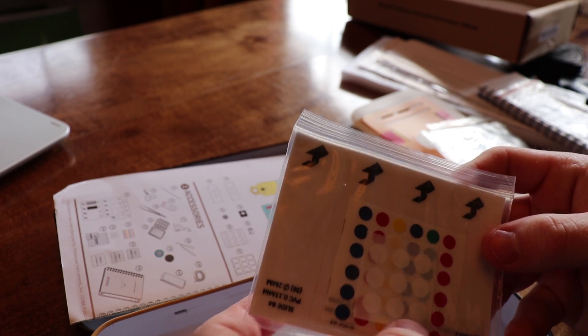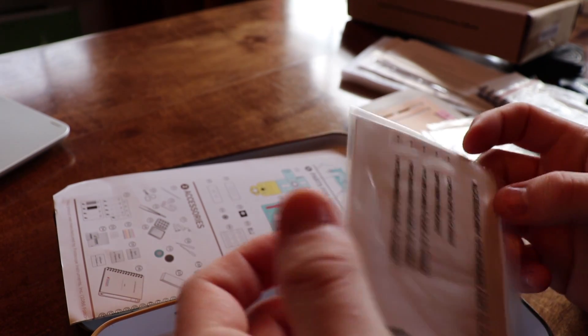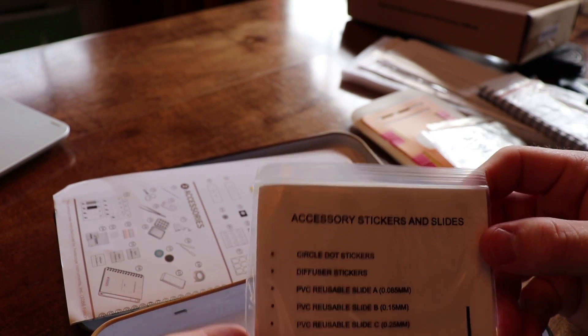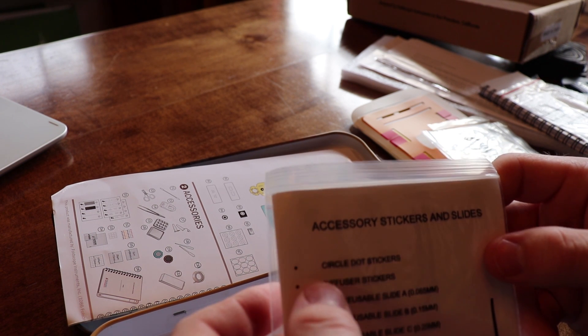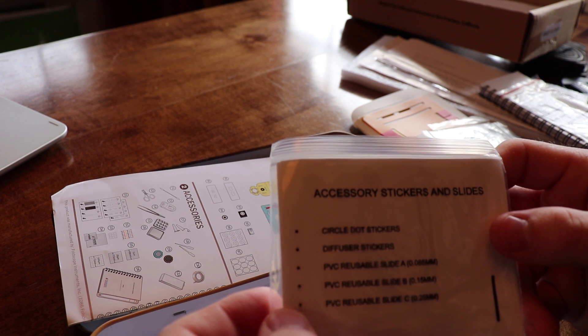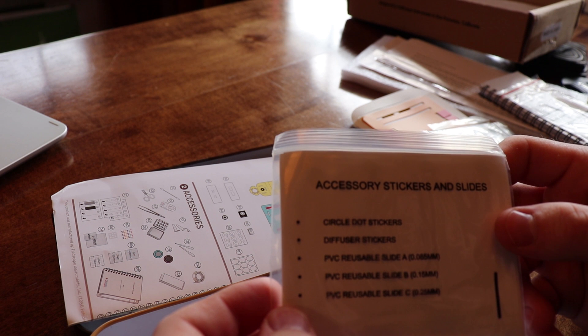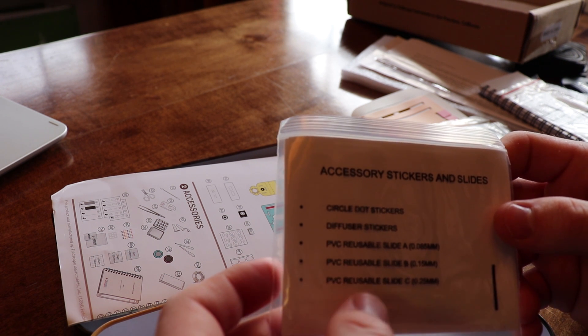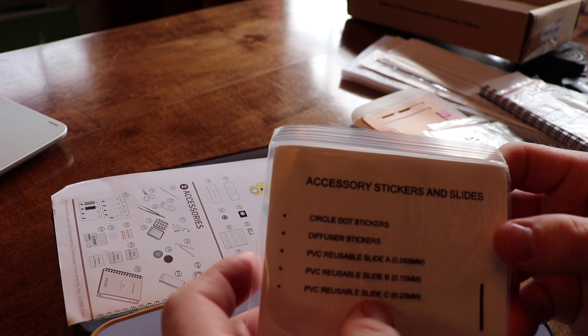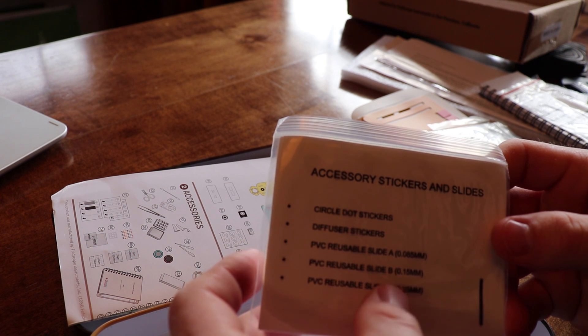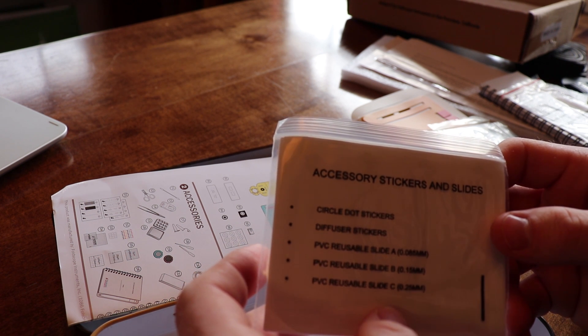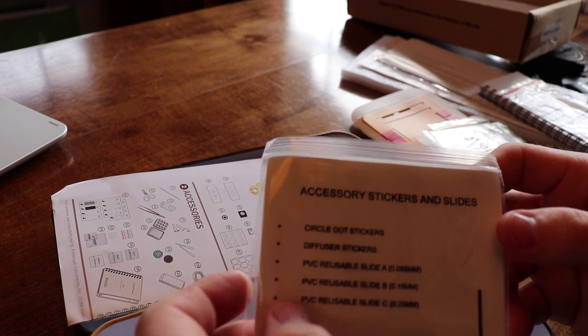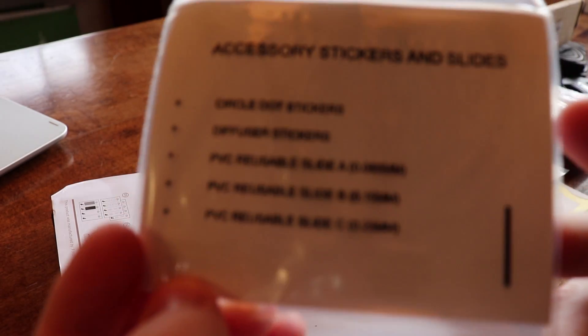Okay, so it looks like little stickers. Okay, here we go. Accessory stickers and slides. Circle dot stickers, diffuser stickers, PVC reusable slide A, B, and C at .085mm, .15mm, and .25mm respectively. Hopefully you can read that.